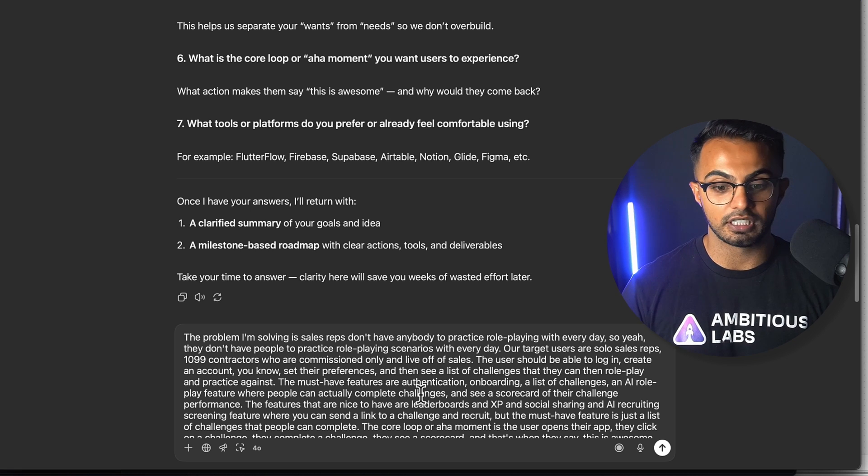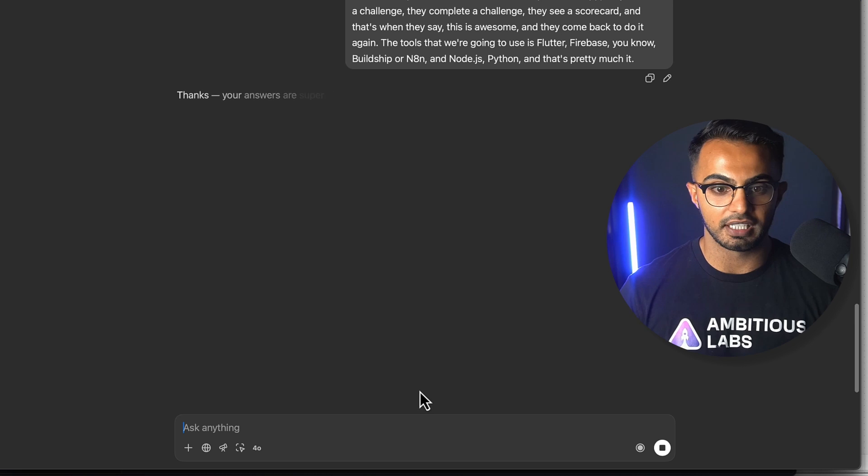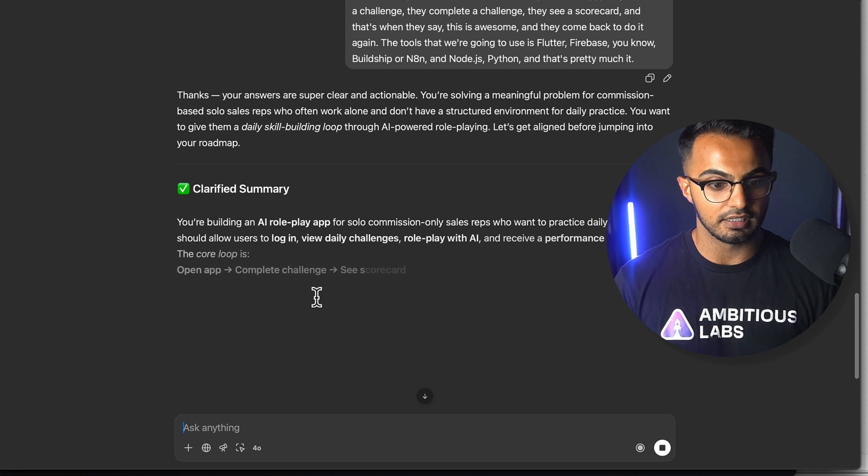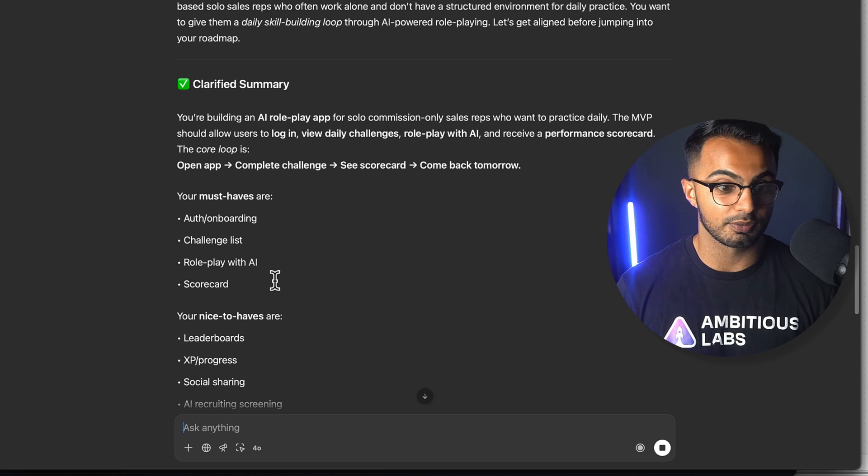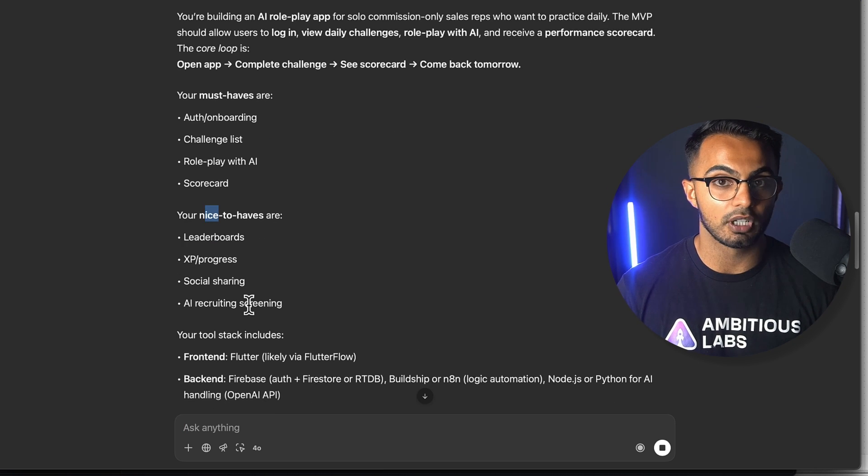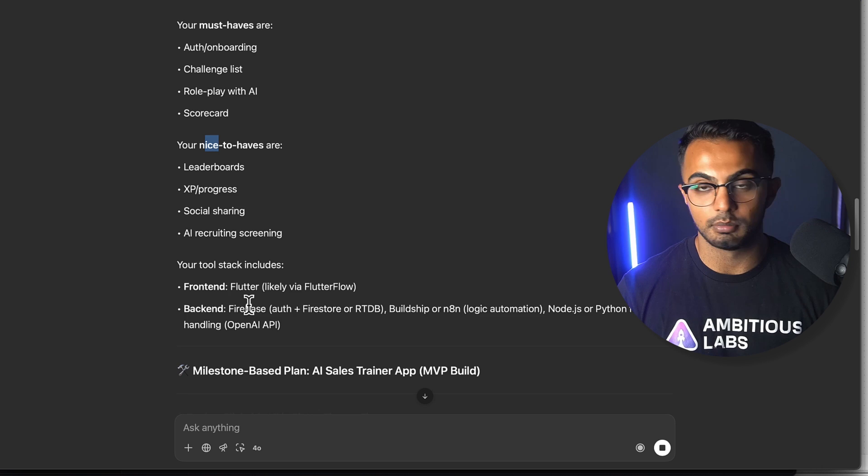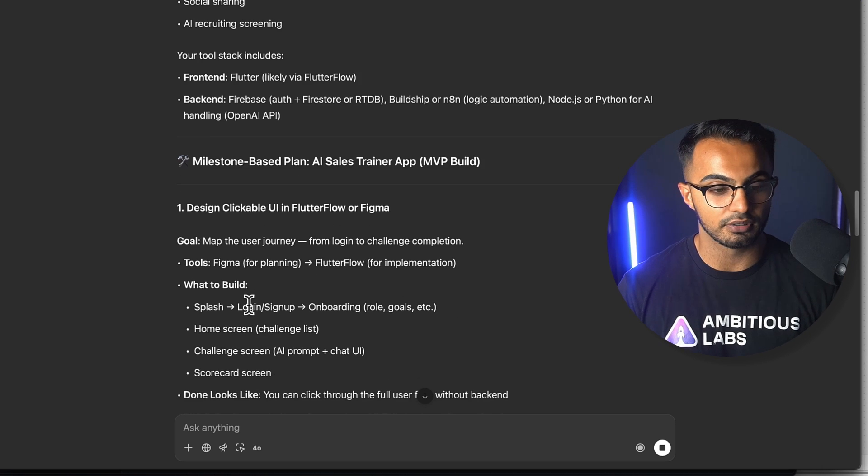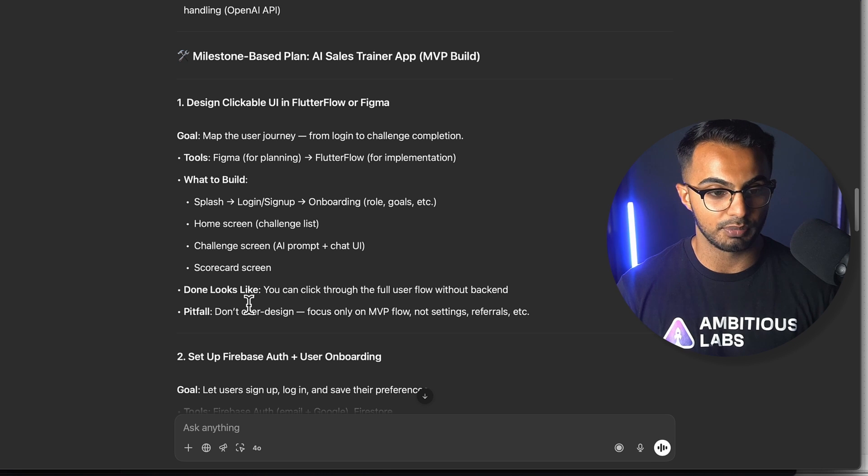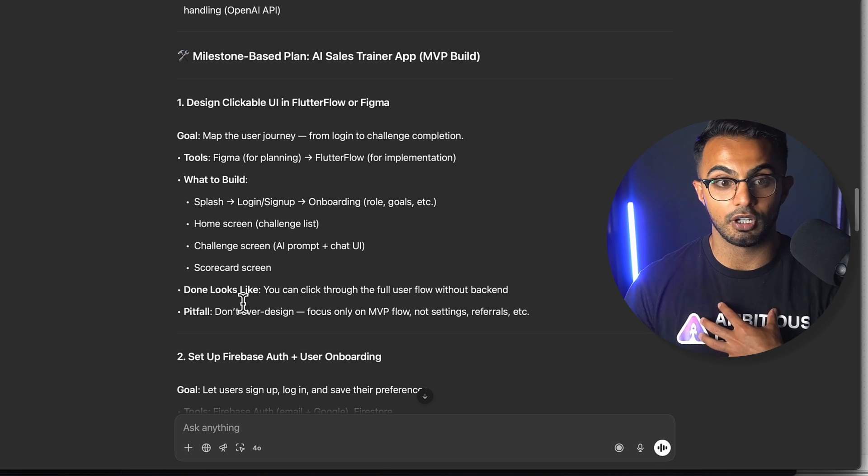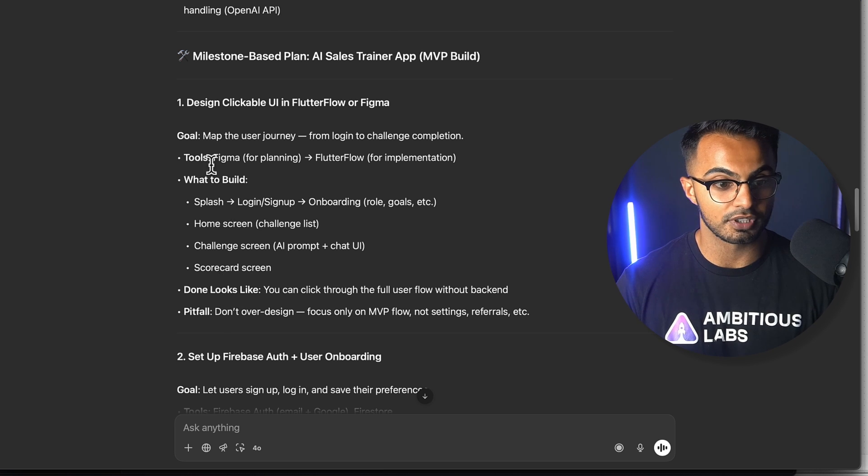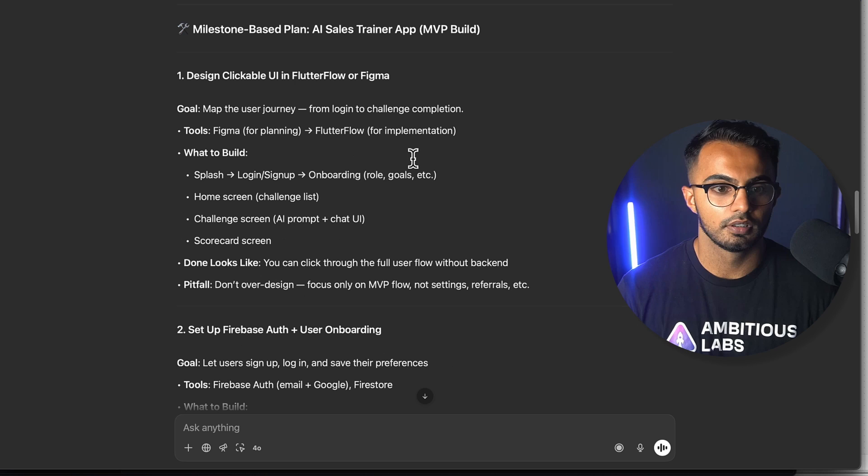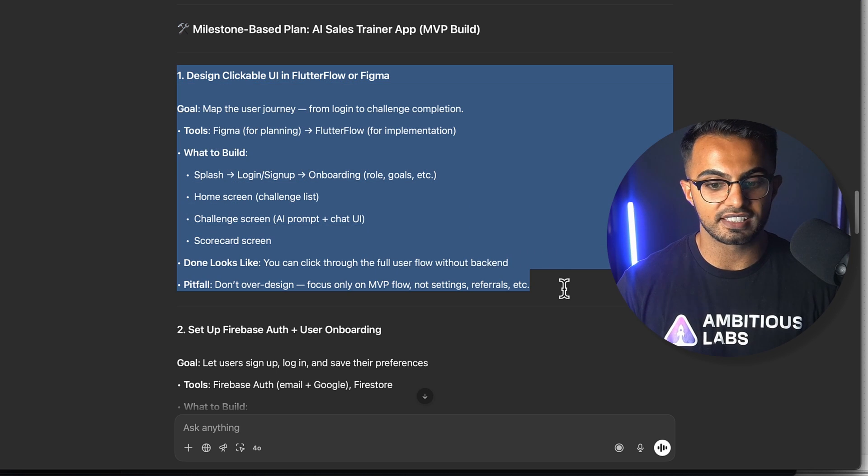I'll go ahead and submit my answers here to ChatGPT and now it's giving me that clarified summary. I've been honest with myself and I told it what my must-haves are, what my nice-to-haves are. You need to be honest with yourself at this point too and make sure that you only include features in the must-haves that you know will actually drive value. Now you can see here that the AI created my milestone-based plan and this is a plan that's based on my methodology.